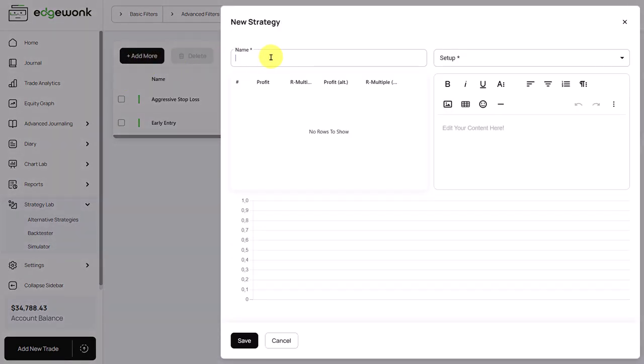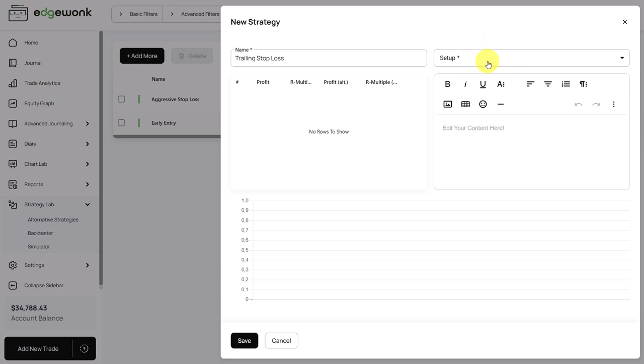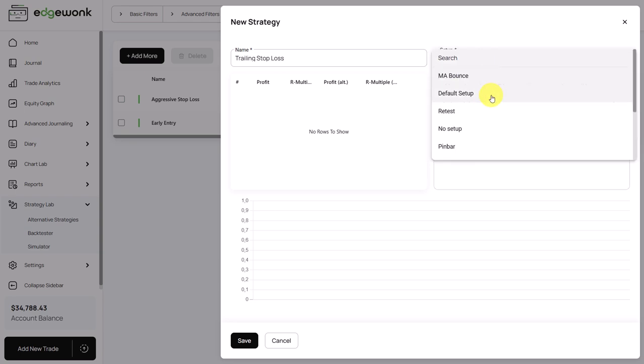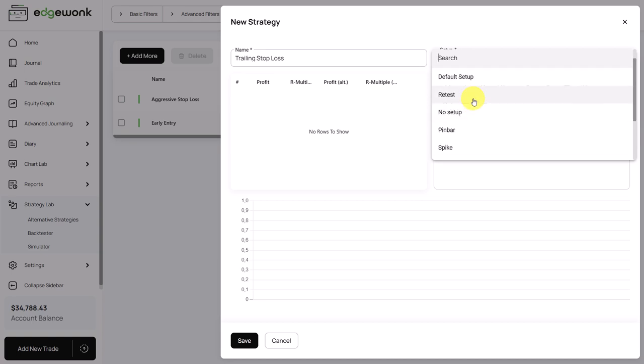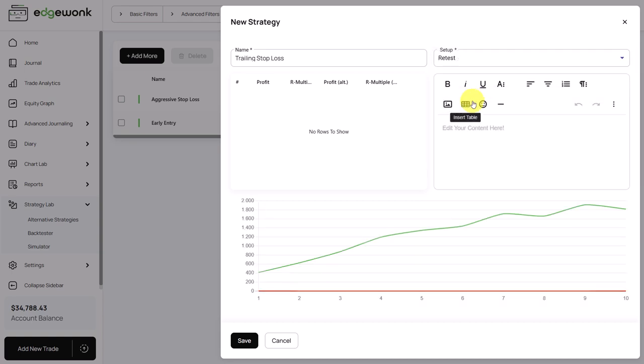And what you do here is you just add a new alternative strategy, then you give it a name. Ideally the name helps you to identify your alternative strategy very easily later on. And then here you pick a setup. What is the strategy that you want to explore further? What is the strategy alternative that you want to test?